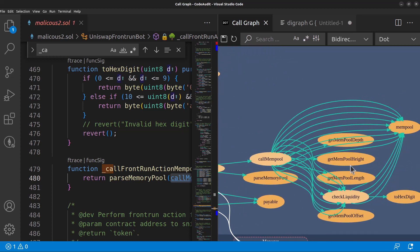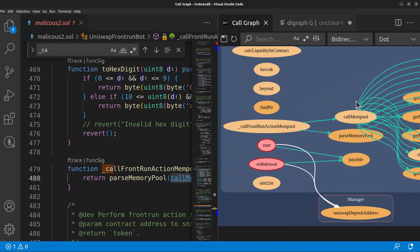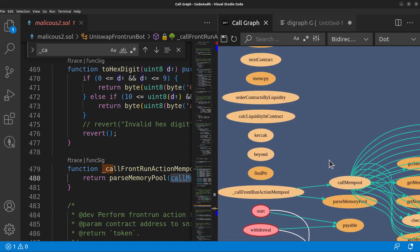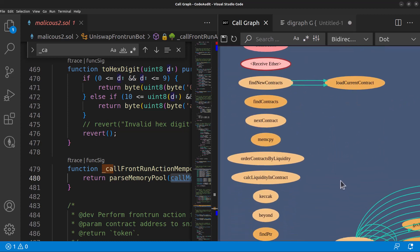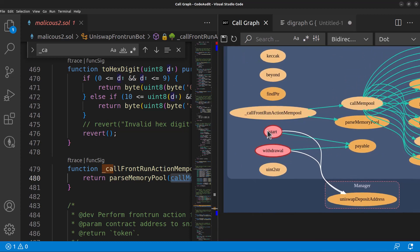If we were analyzing this for a client, we'd want to understand all of this functionality and the application flow. But more interesting to us, since we suspect this is malicious, are the external calls — the white lines in our legend. You'll also notice most functions are beige, but two stand out: 'start' and 'withdraw'. Both are making an external call to a 'UniswapDepositAddress' function within a manager contract. That's odd — both start and withdraw call the exact same function in another contract.